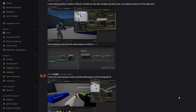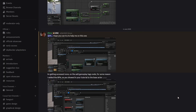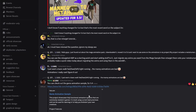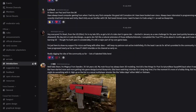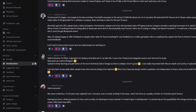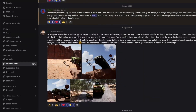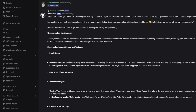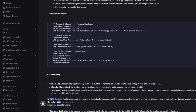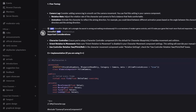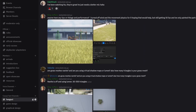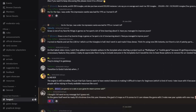Just before we get started, I'd like to invite you all to join our free and public Discord server, the Pitchfork Academy. It's a great place to connect with like-minded people, share some of your work, and maybe get some help. If you'd like to jump on board, the invite link is in the description and in the pinned comment.